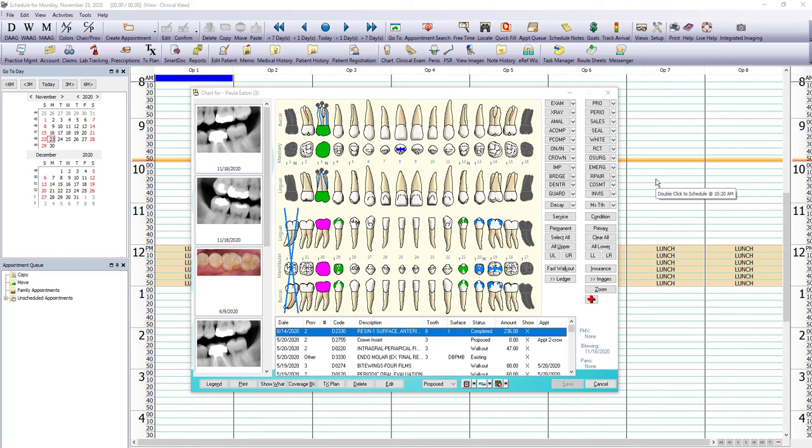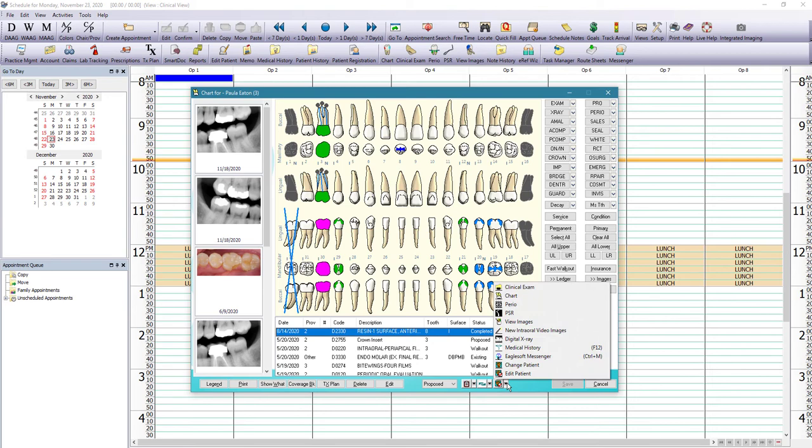So from the chart module, the third button on the bottom right, you can get to view images.